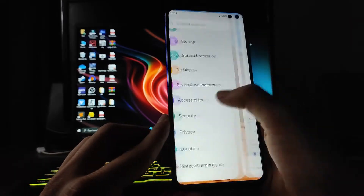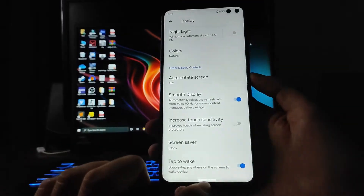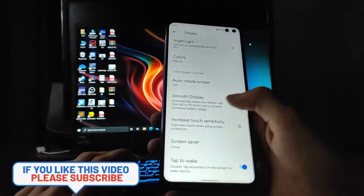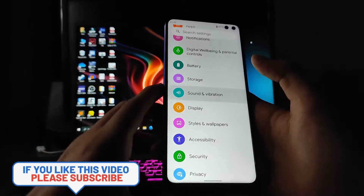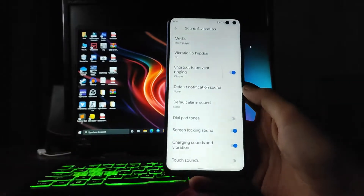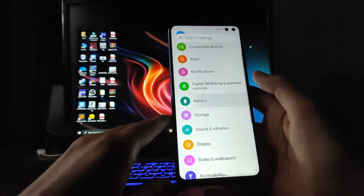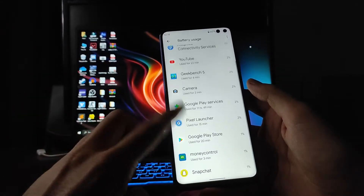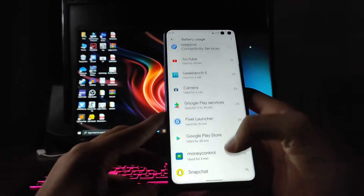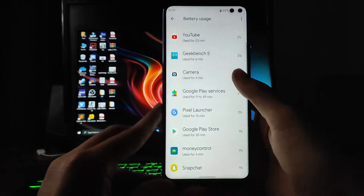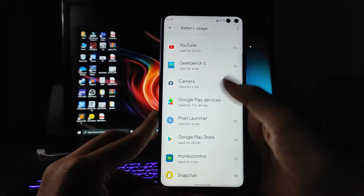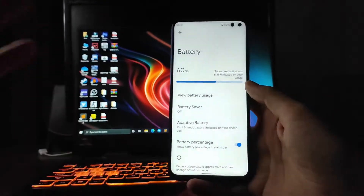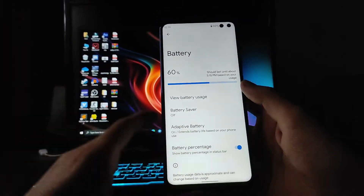Double tap to wake is just not working. The fingerprint sensor is working fine. Going to sound and vibration — everything remains the same. The battery section has a new UI; in battery usage there are new animations where the fonts and content stretch. Battery backup on this ROM is quite poor.